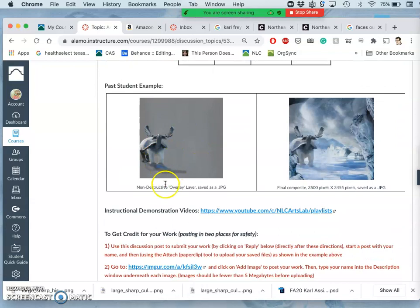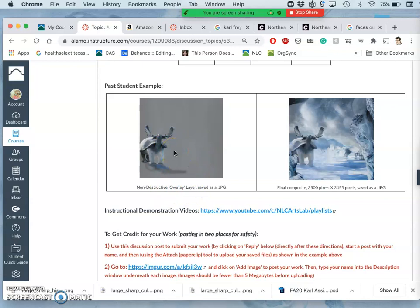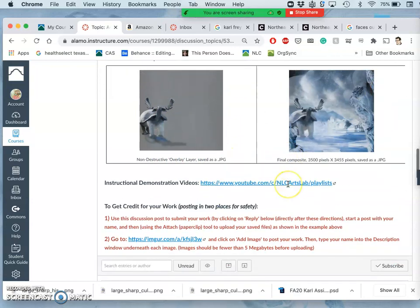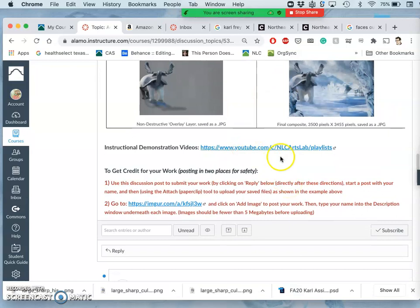And we're going to do that using what's called a non-destructive overlay layer. So I'm going to show you how to set that up in Photopea. And this is a past student example. And then, of course, there are past videos to see how I've done this in the past. But I'm going to walk you through with these videos how we're going to do it this semester.